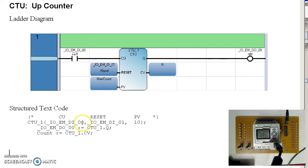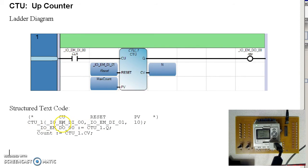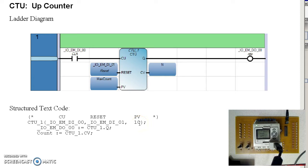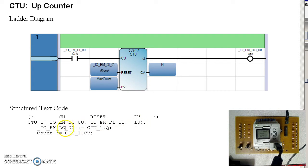The count up is the first entry, input 0. Reset is the second entry, input 1. And the count value, count up to 10, stop at 10.